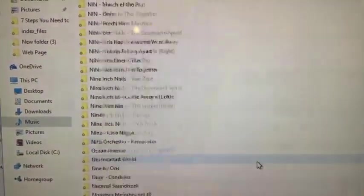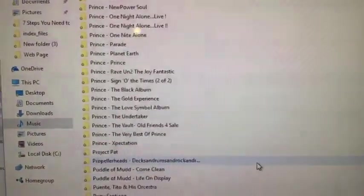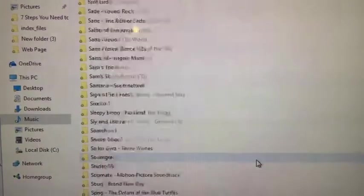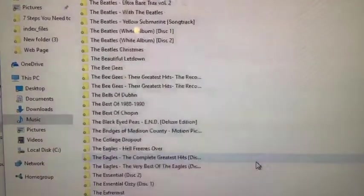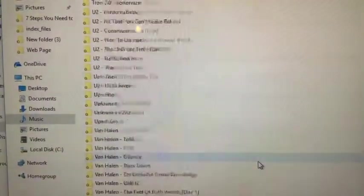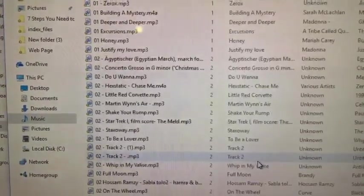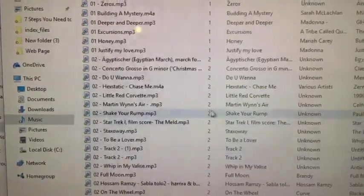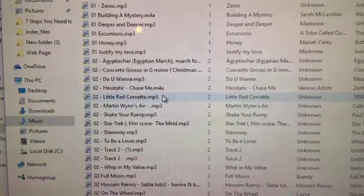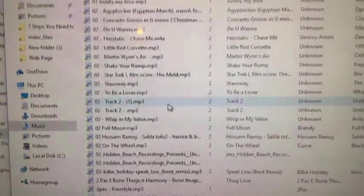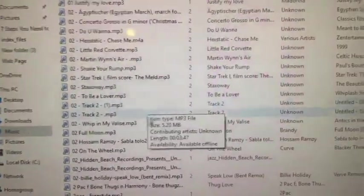And we're scrolling through the files. We're in the T's, U's, V's, and here we go. MP3 files are your music files.